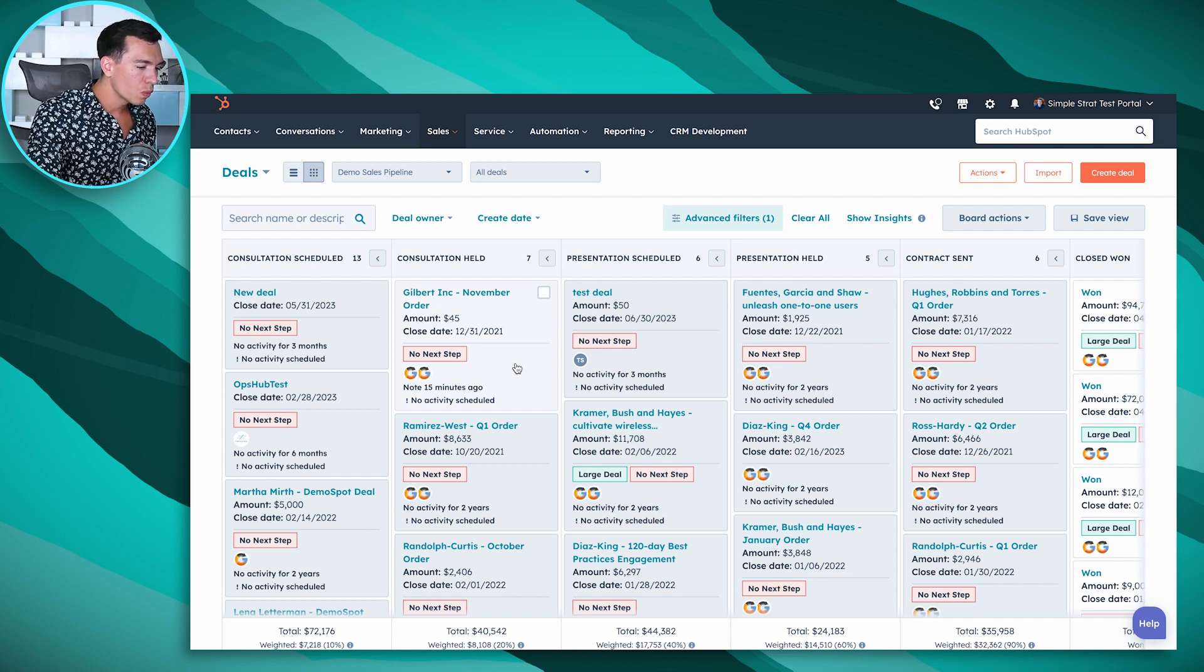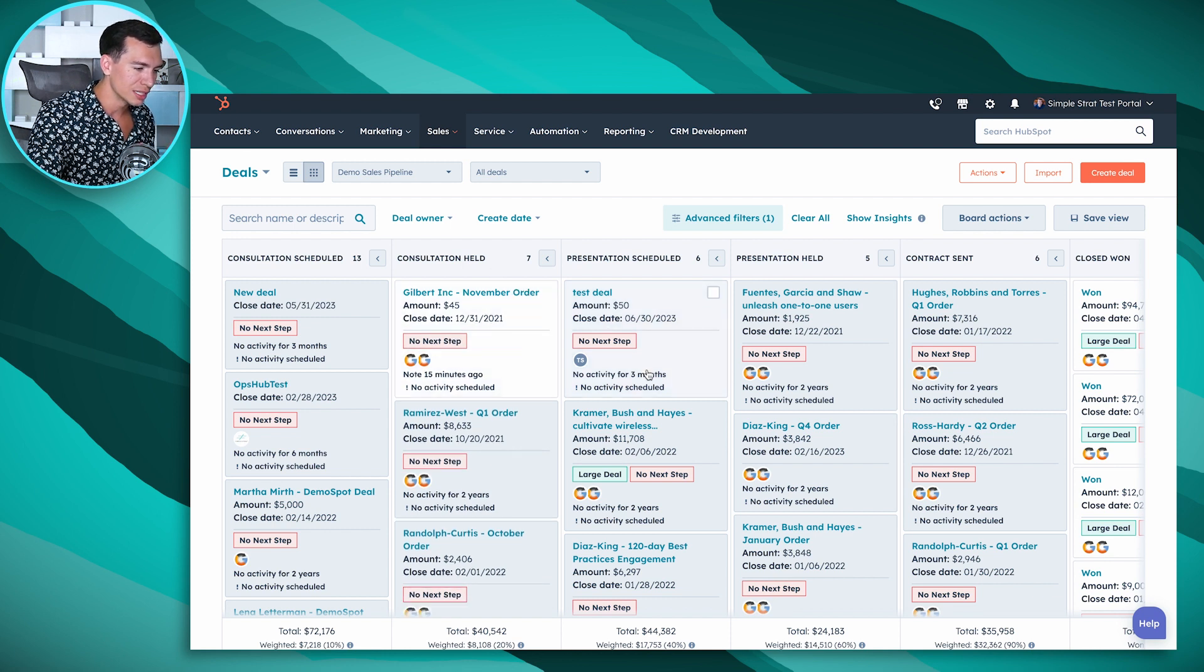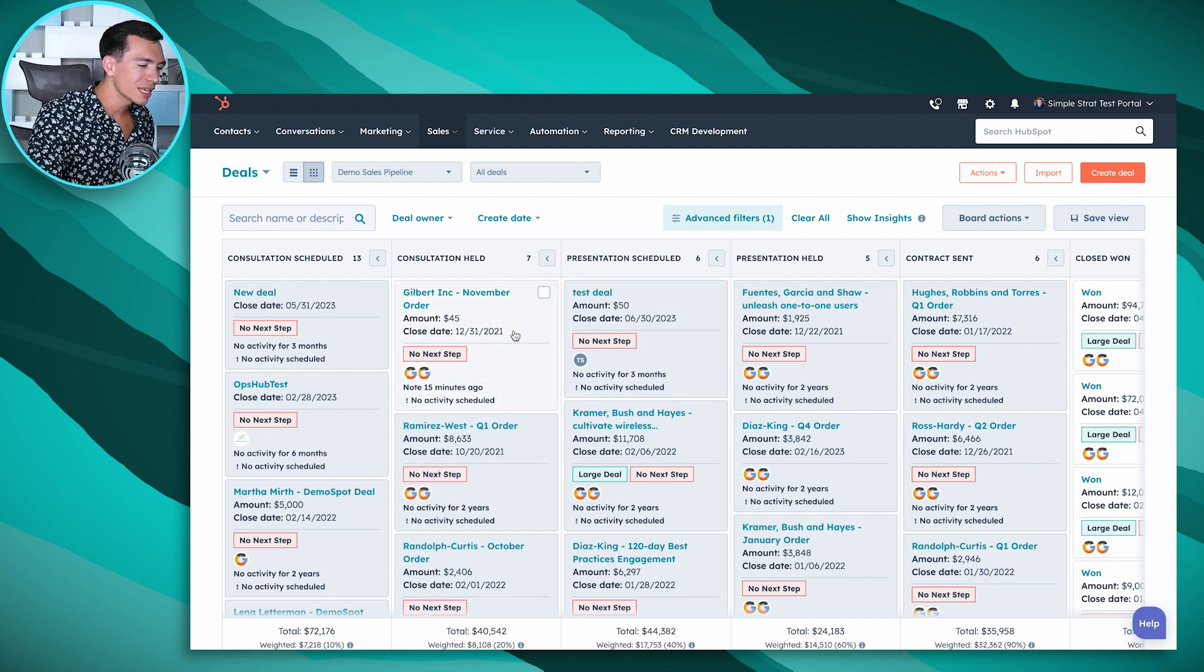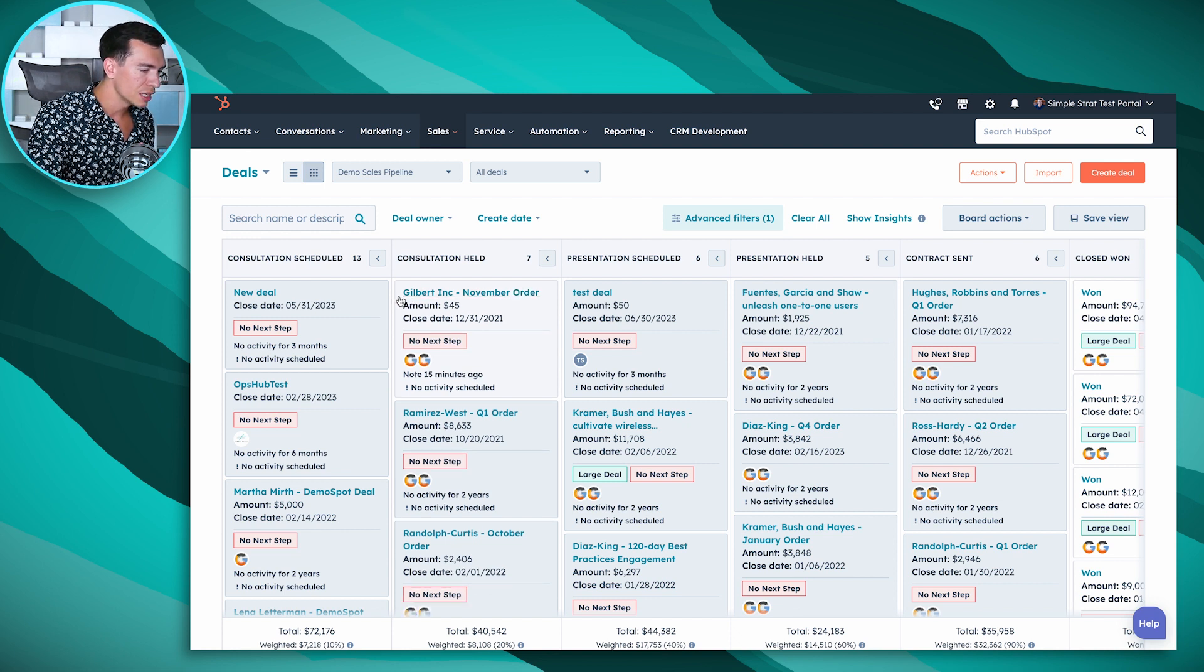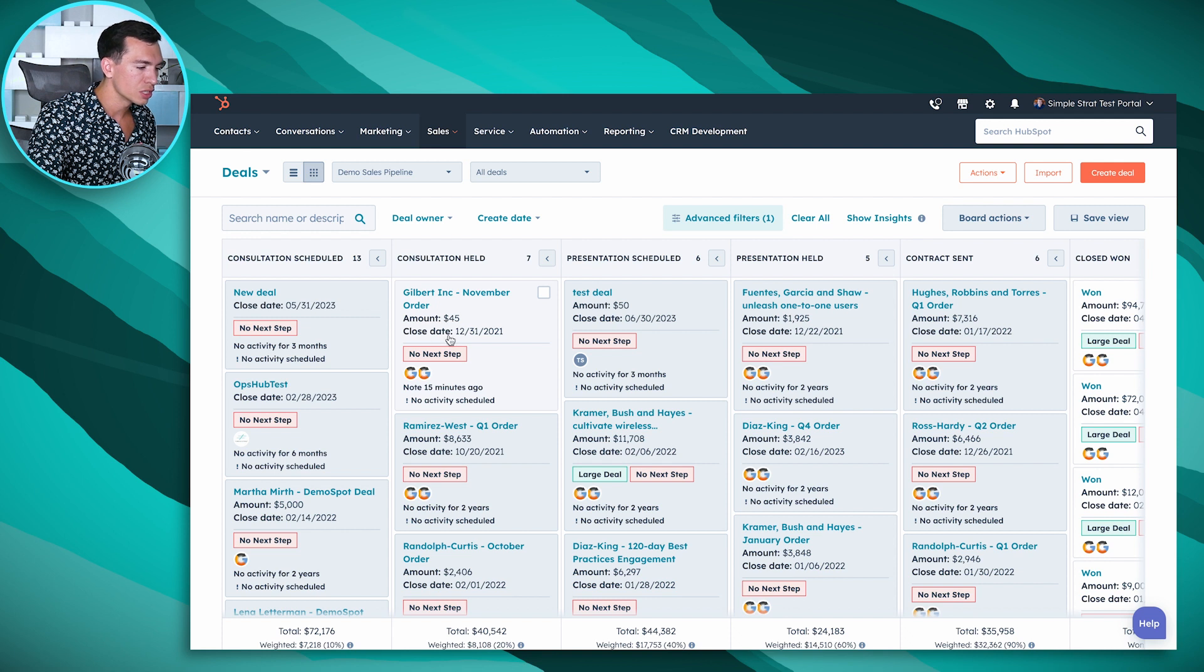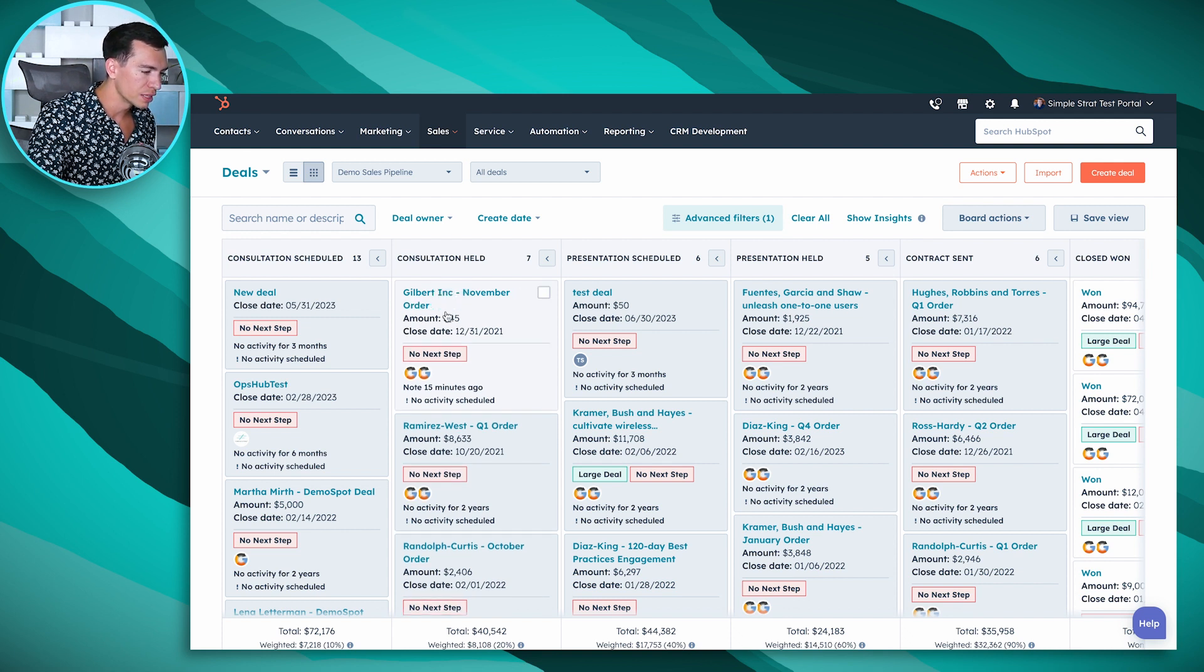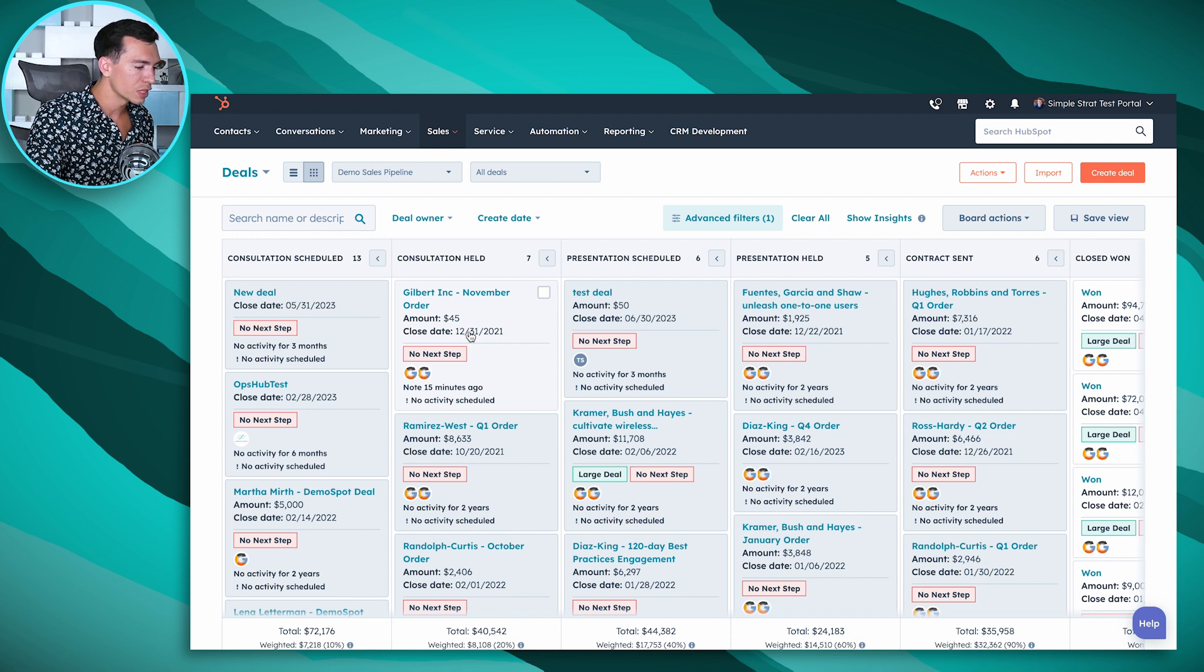One of the first things you might notice is in addition to seeing what stage a deal is at, each of these deal cards here is going to give you some great information about the deal. You're going to see the deal name, you can change which properties you show here but this is a pretty common setup where you've got the deal amount and you have the date that you expect that deal to close.